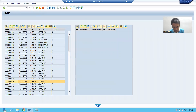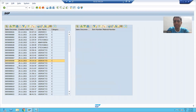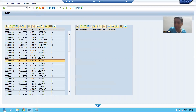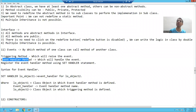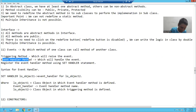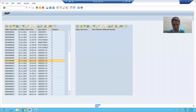Whenever the user will double-click on the first ALV grid, the double-click event will trigger. Who will handle that event? Our event handler method. So what we will do: in our program, we will create an event handler method for the double-click event of our program.